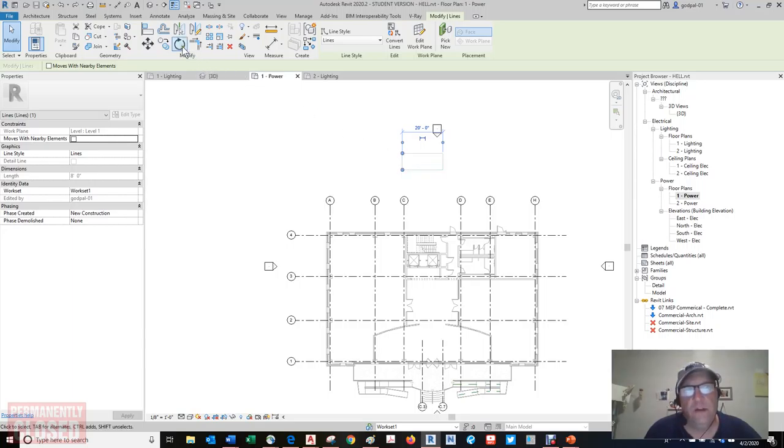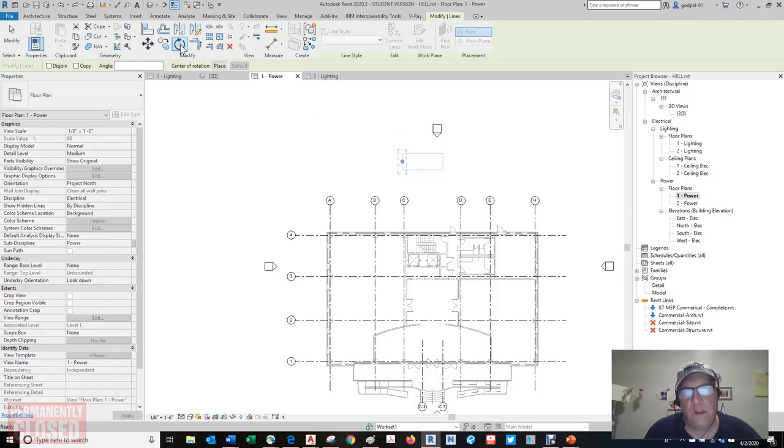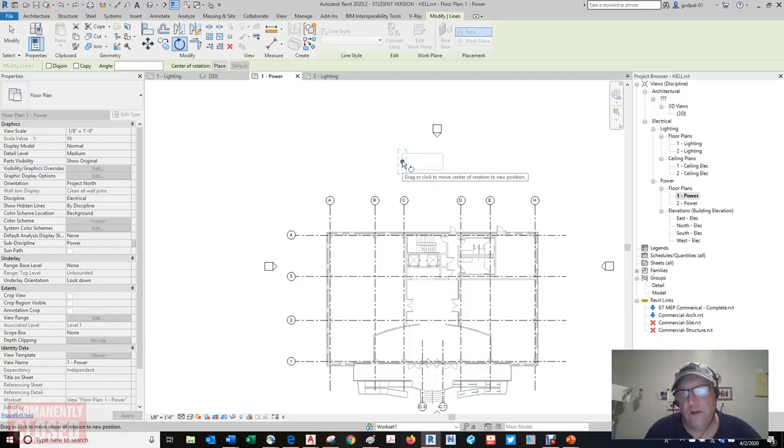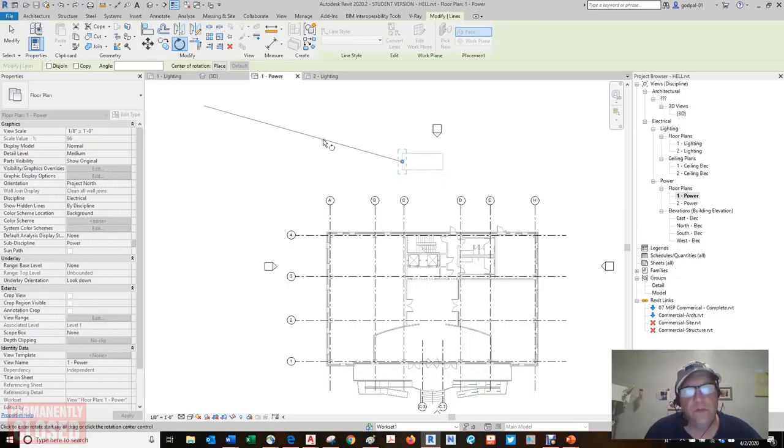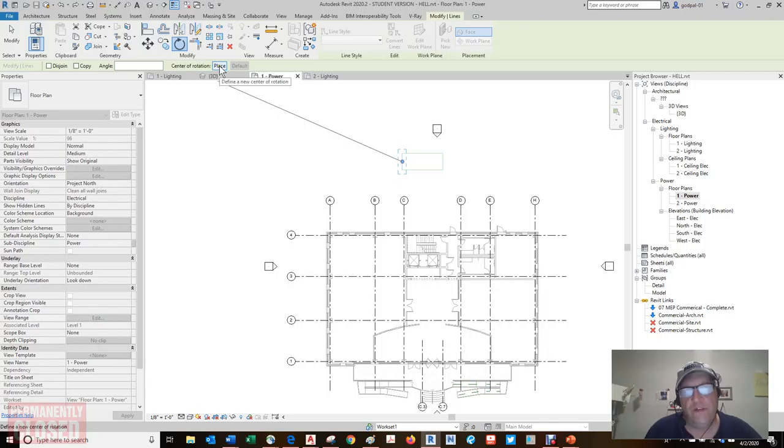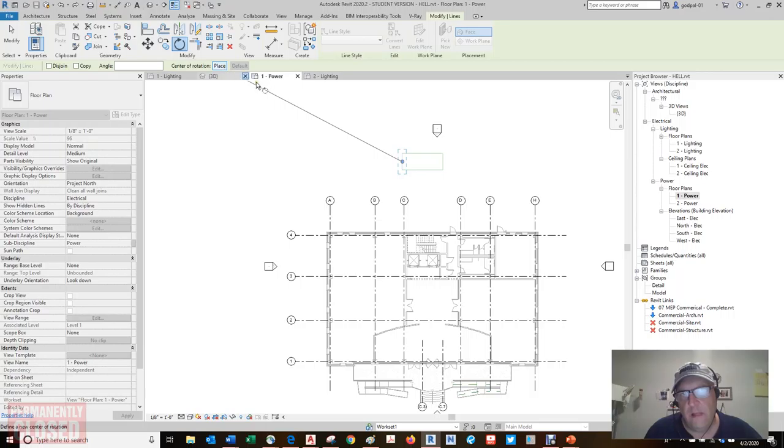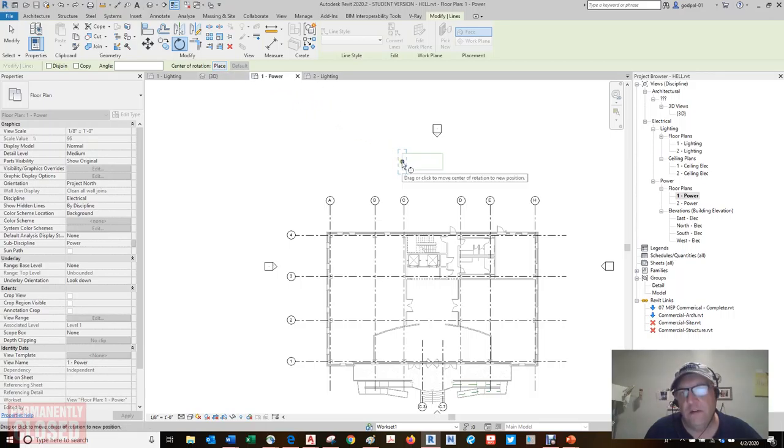What that also means if I undo that, if I click on this and hit tab, it'll select every line segment that's connected to this. And if I rotate it, notice how the base point for the rotation is right here. Click or drag to move center of rotation to new position.